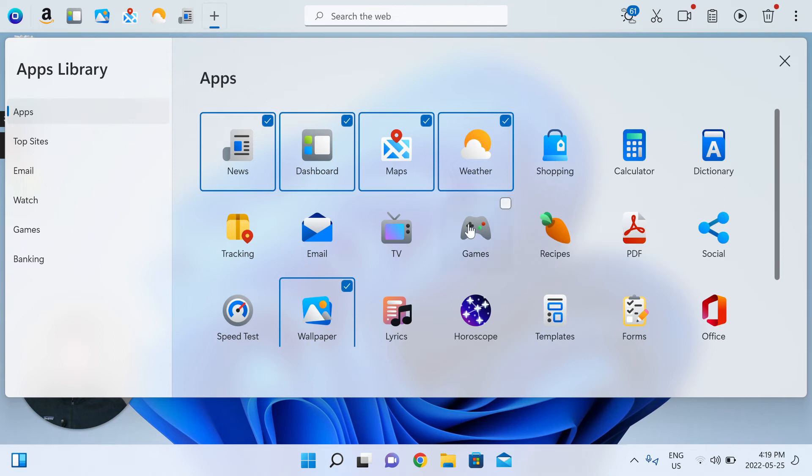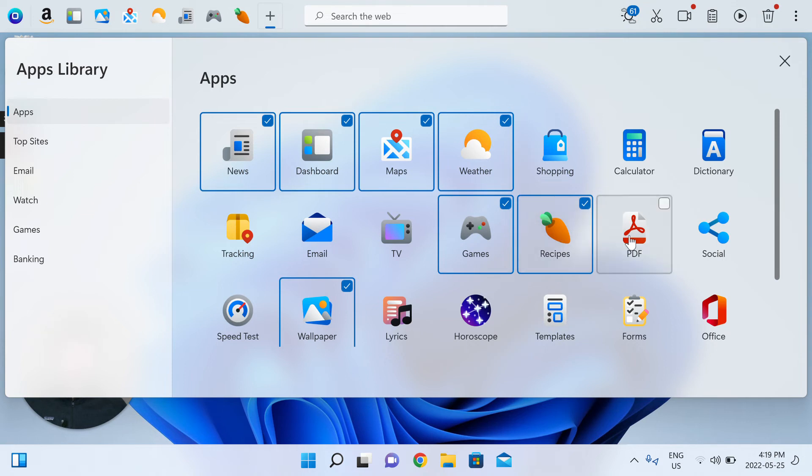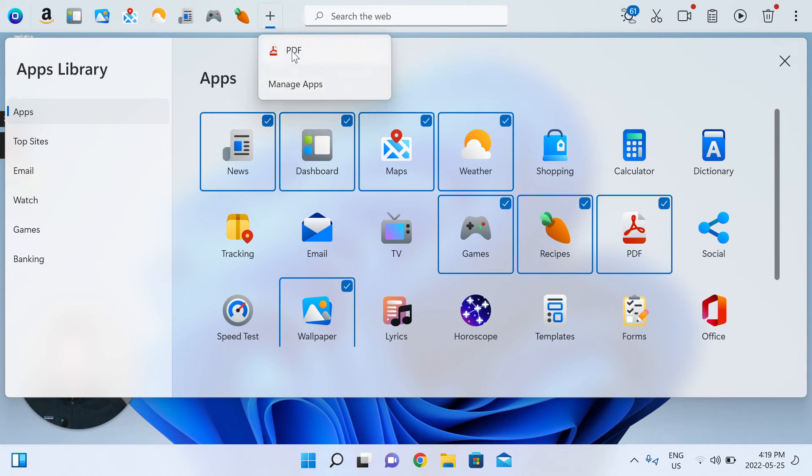And what this does is opens up room for additional apps on the dock. So let's try to re-add games. Sure enough, there's room. Recipes, there's room. And now it's PDF, that has pushed us into overflow.